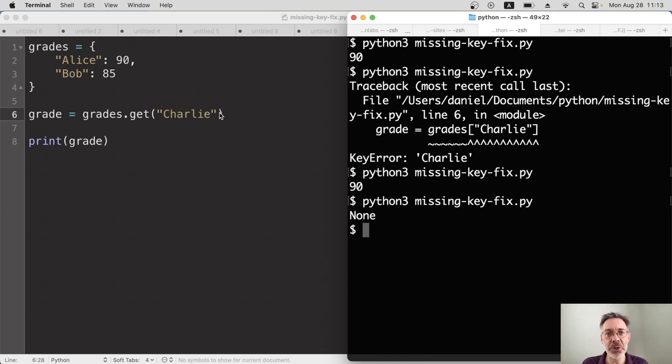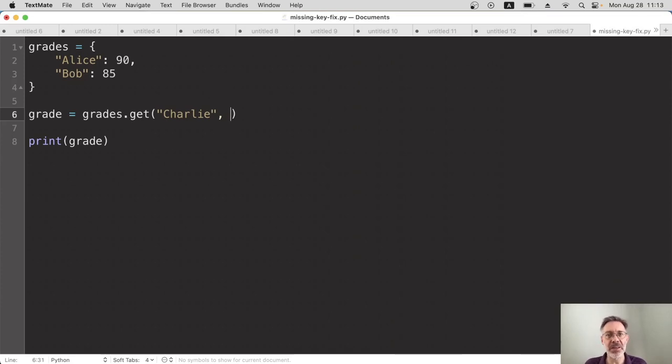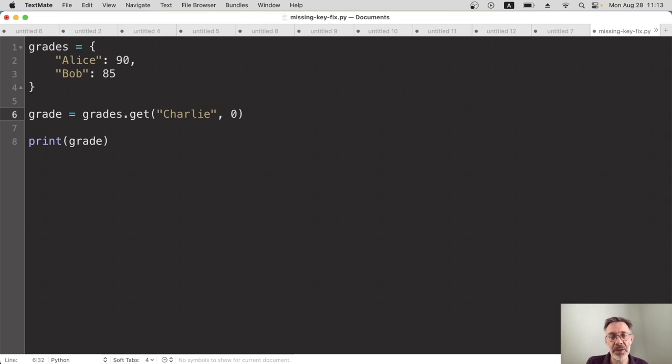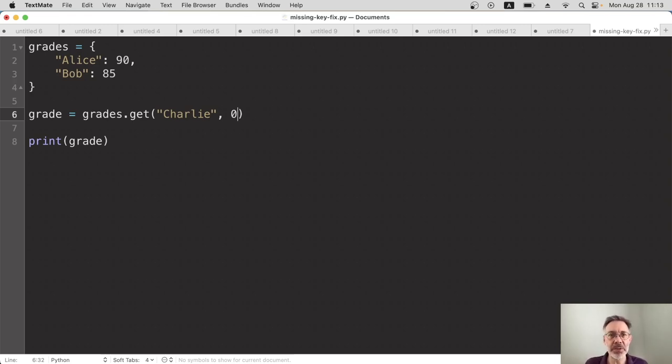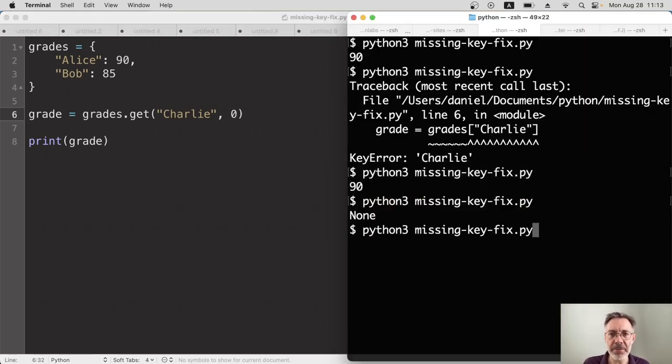The get method can have two arguments. So if we add the second argument, this is kind of a fallback, a default. Let's say if the student doesn't exist, we just have a grade of zero. That for me is super helpful because we can keep it with the same data type. We can keep it as an integer. We can put it into our table, our database or whatever with no problems. So save this, run again.